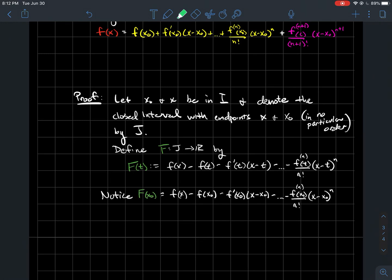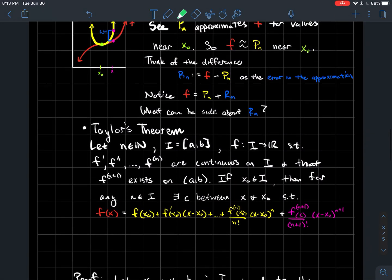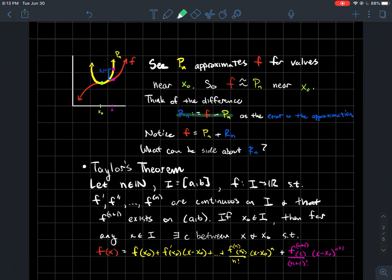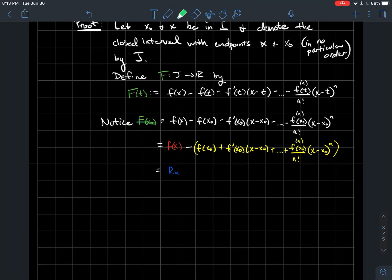Something to notice about F: when you plug in x0 for t — remember, x stays the same — you change all the t's to x0. That expression looks exactly like pn. So F(x0) equals f(x) minus pn, which is the same thing as rn from our earlier discussion. That's why F is not just picked randomly — F is defined so that when you plug in x0, it actually equals rn.